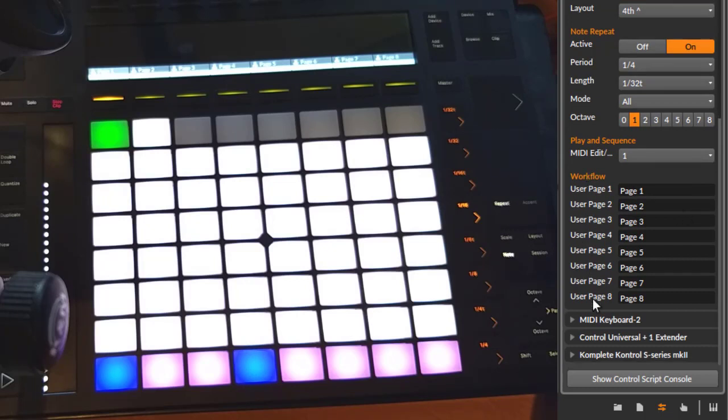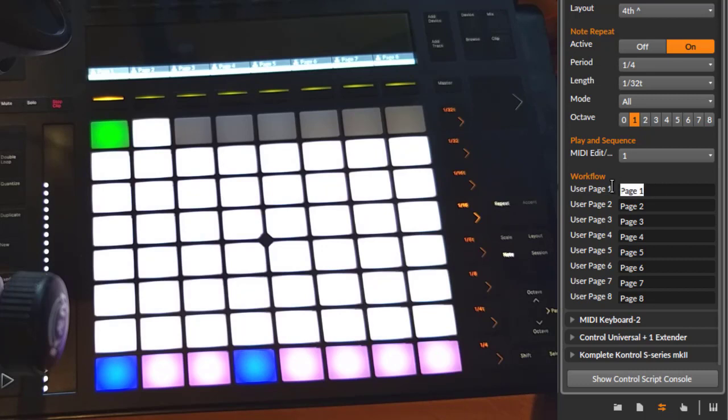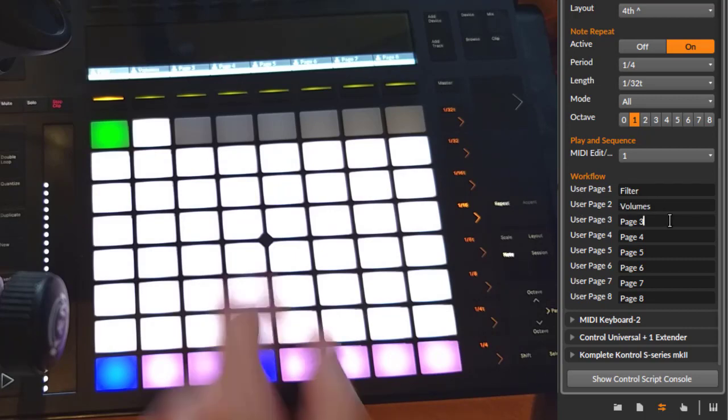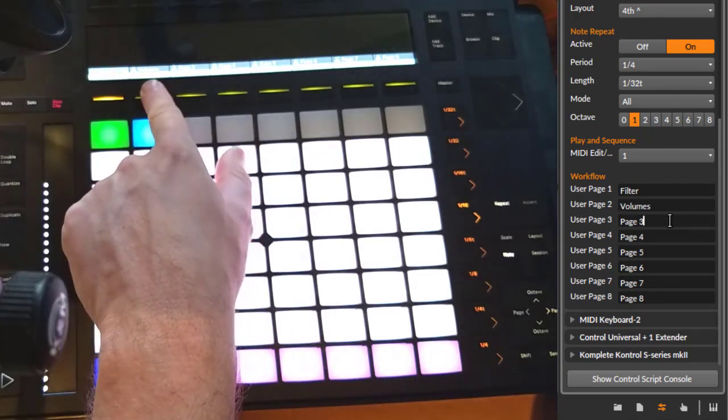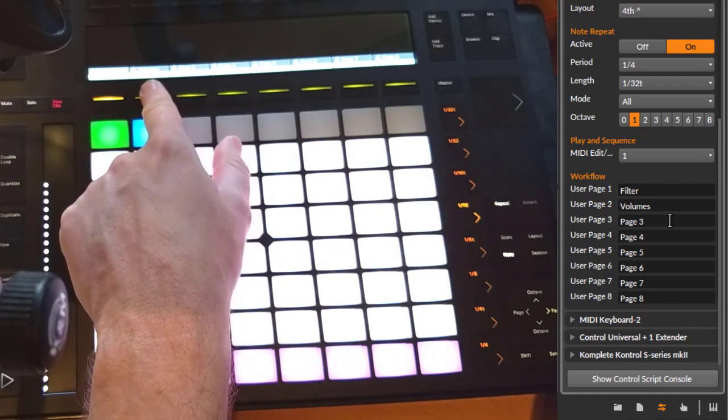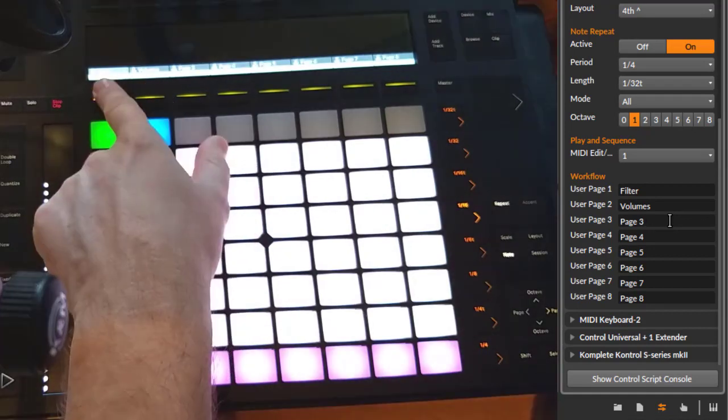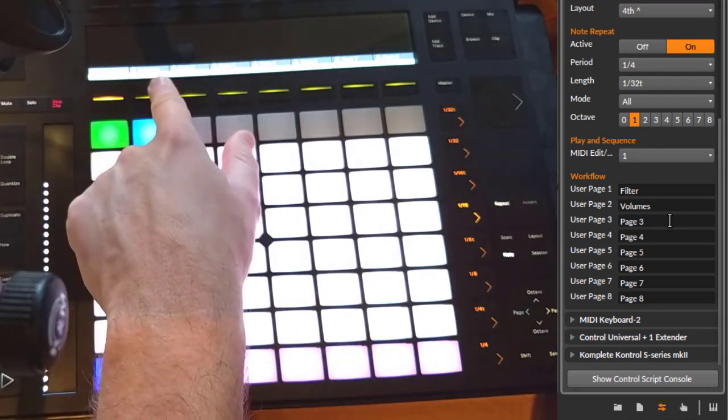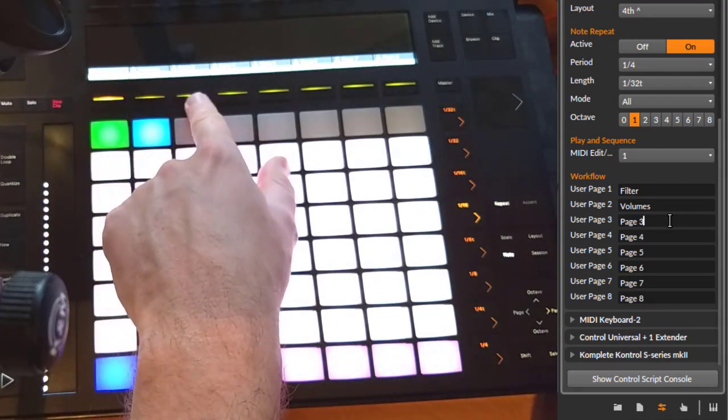If you scroll down, you see you can name the user pages, and this is also for each document or song you create. You can name them differently, which I think is pretty handy for live use. For example, you can say, okay, here I have some filtering going on, this is volumes, or whatever you come up with. You see that directly here on the device. If you cannot read it, it's here 'Filter' and it's 'Volume.'